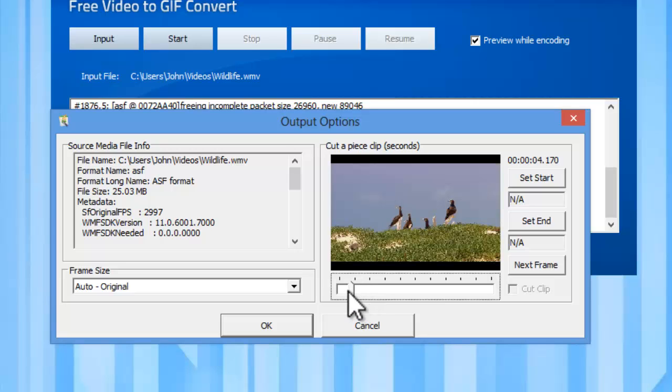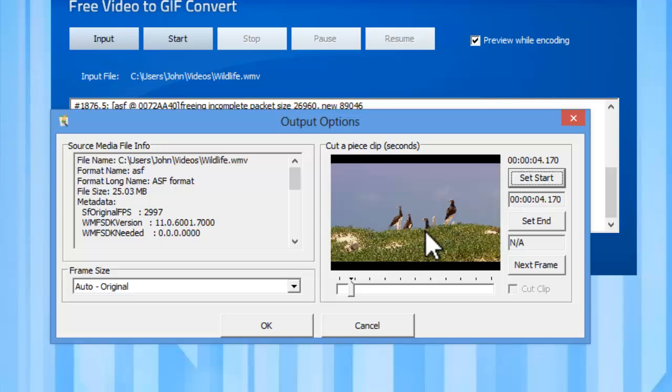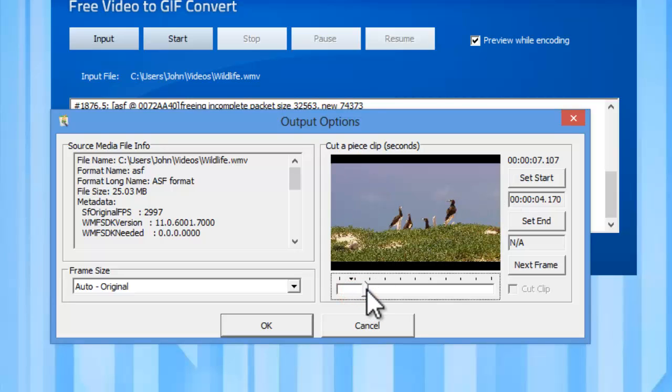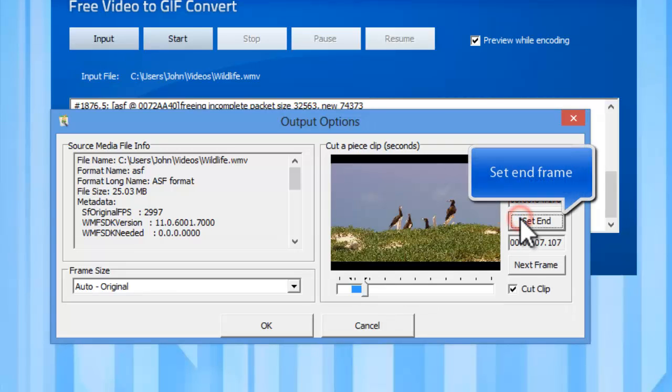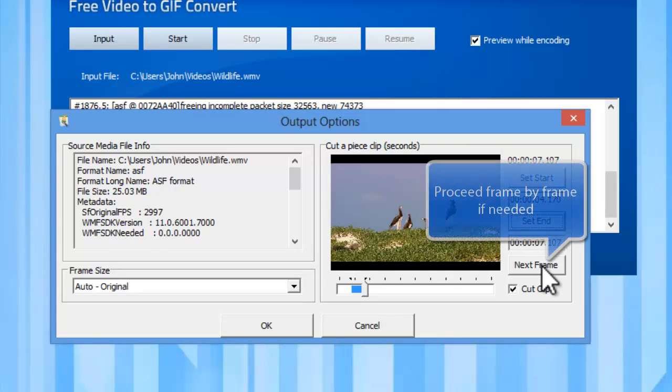Use set start to set the start frame and set end to set the end frame. To choose more accurately, use the next frame button.